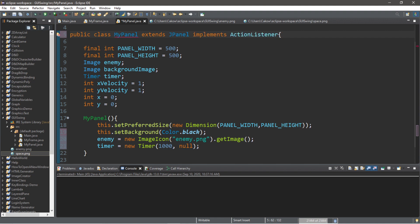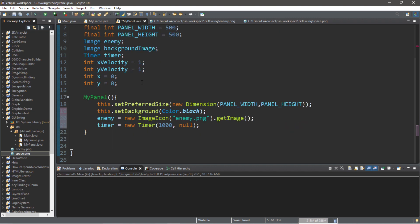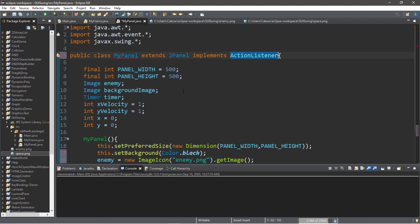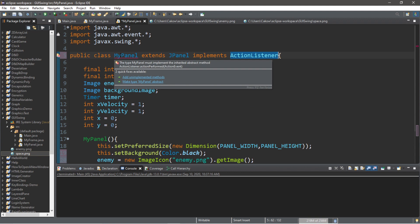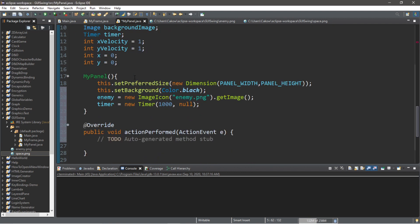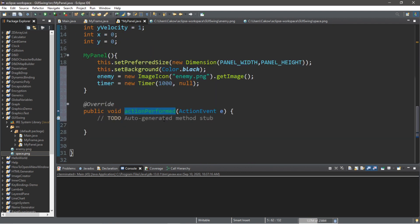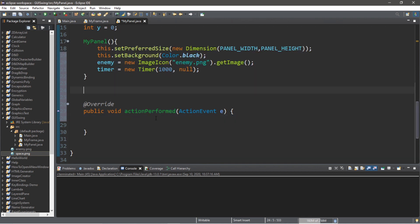There are better ways of doing this, but since we're beginners right now, that will be in future videos. So, we'll need to add any unimplemented methods. And we have an action performed method. We'll return to our action performed method later.